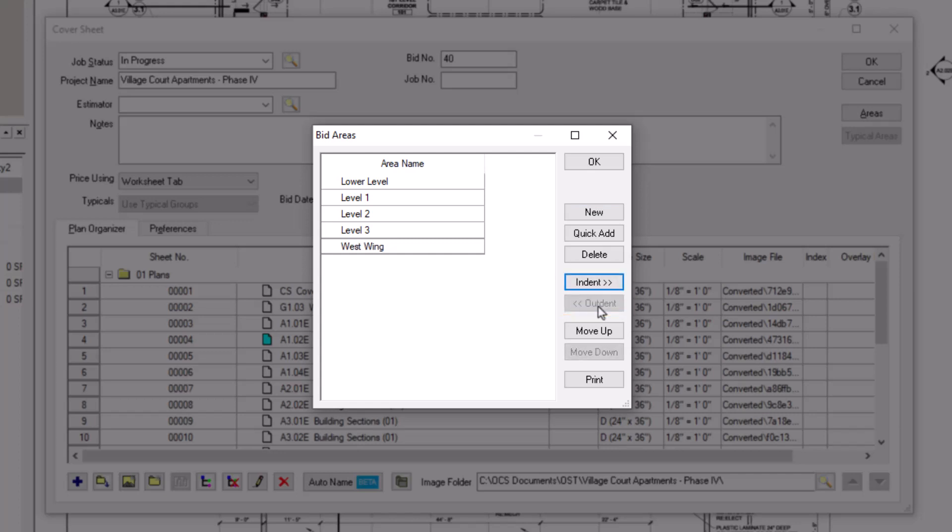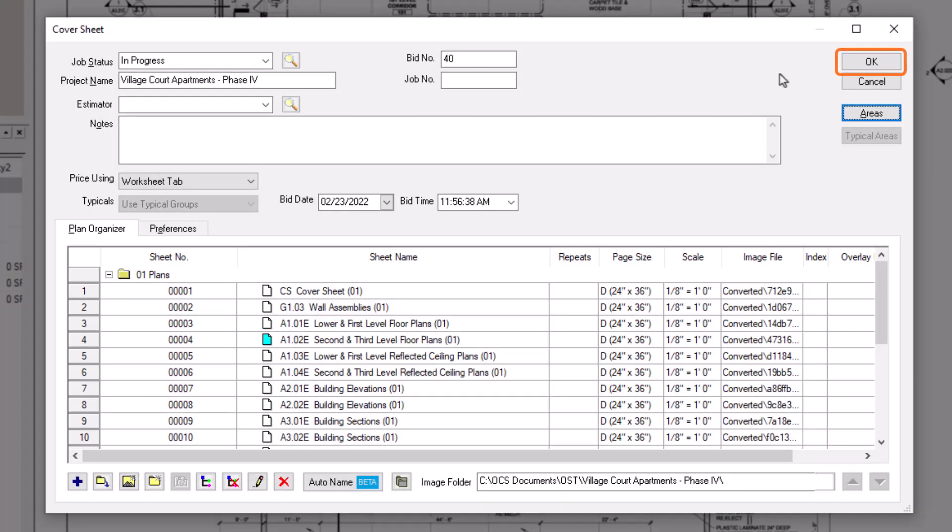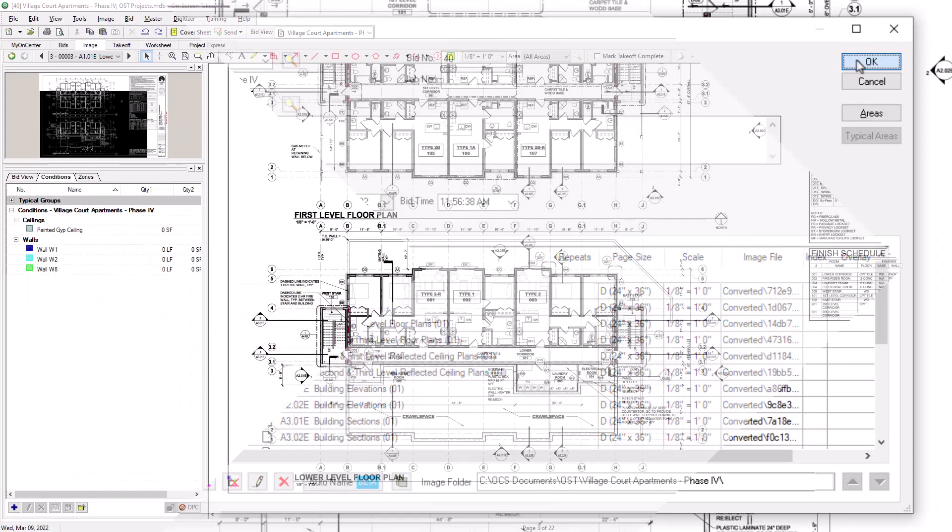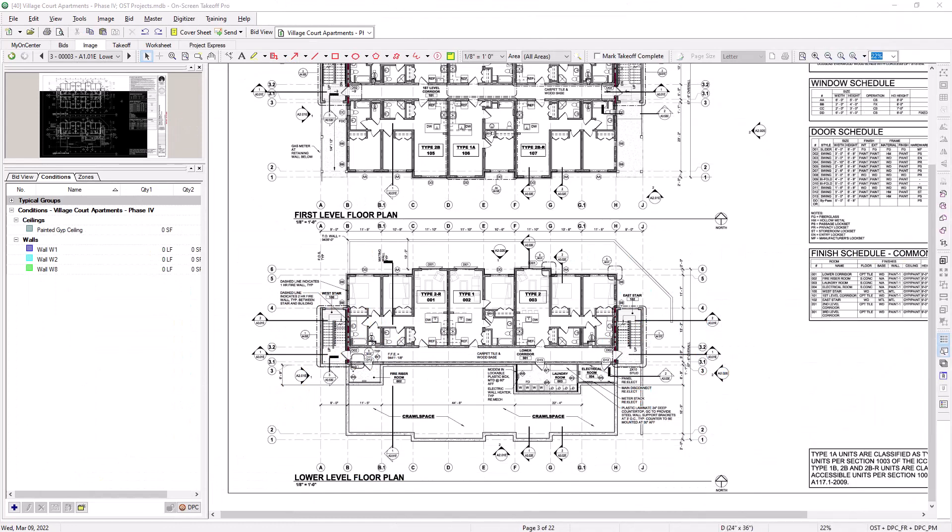Click OK once you're done adding and organizing your bid areas. Then click OK again to close the cover sheet. At this point, you've created your bid area labels, but you haven't actually assigned any of your takeoff to those areas.